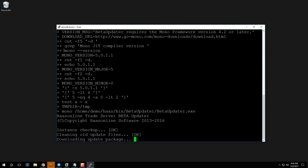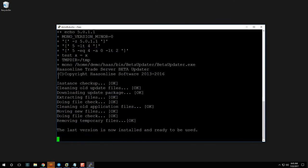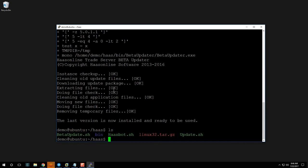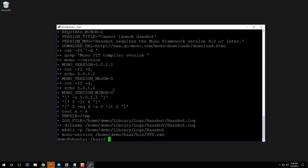As you can see, it's going to output a lot — the plus signs show which commands are being run, and then it actually executes them: instance check, cleaning old update files, etc. Once that's done, we actually need to run the bot to get the folder structure created. It won't work correctly yet because we need to configure some settings, but let's just get it running: 'sudo ./haasbot.sh'.